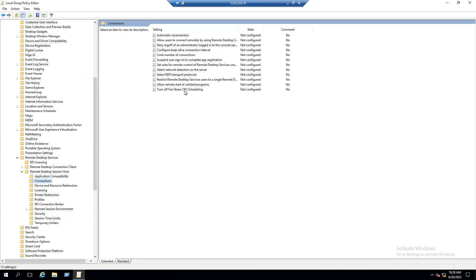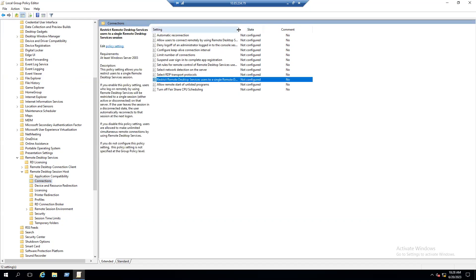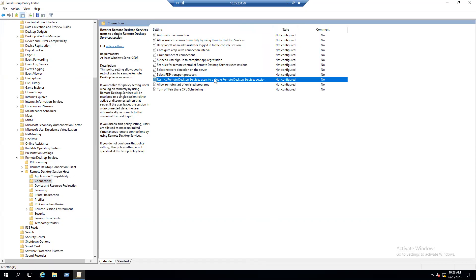When you select Connections, on the right side there are multiple settings. The main key setting to look for is 'Restrict Remote Desktop Services user to a single Remote Desktop Services session.' By default, any server is configured to allow only a single session — it is in the Not Configured state.